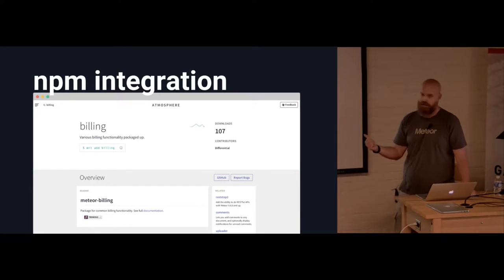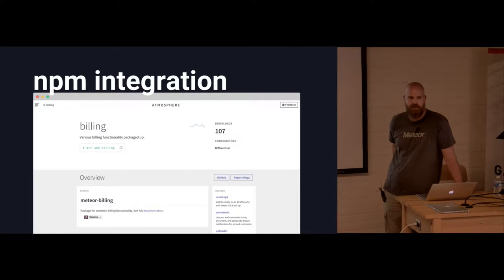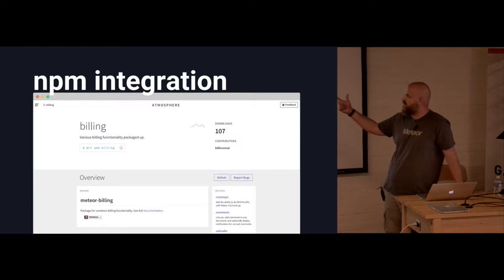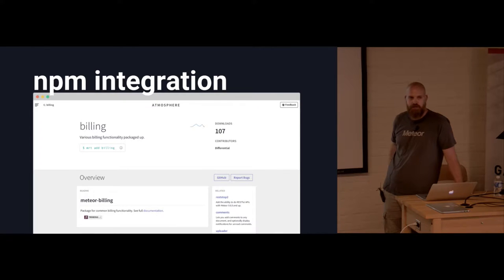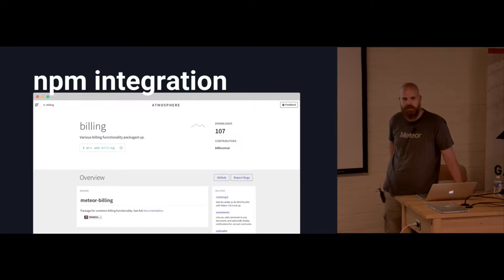Meteor also directly integrates with NPM, so I can write a package that pulls in any NPM package I want, relying on the whole Node ecosystem. For instance, while at Differential we wrote a package that relies on the Stripe NPM package. It implements webhooks and everything needed for billing in a Meteor app — just install it, give it a couple keys, and you're off to the races with subscriptions.